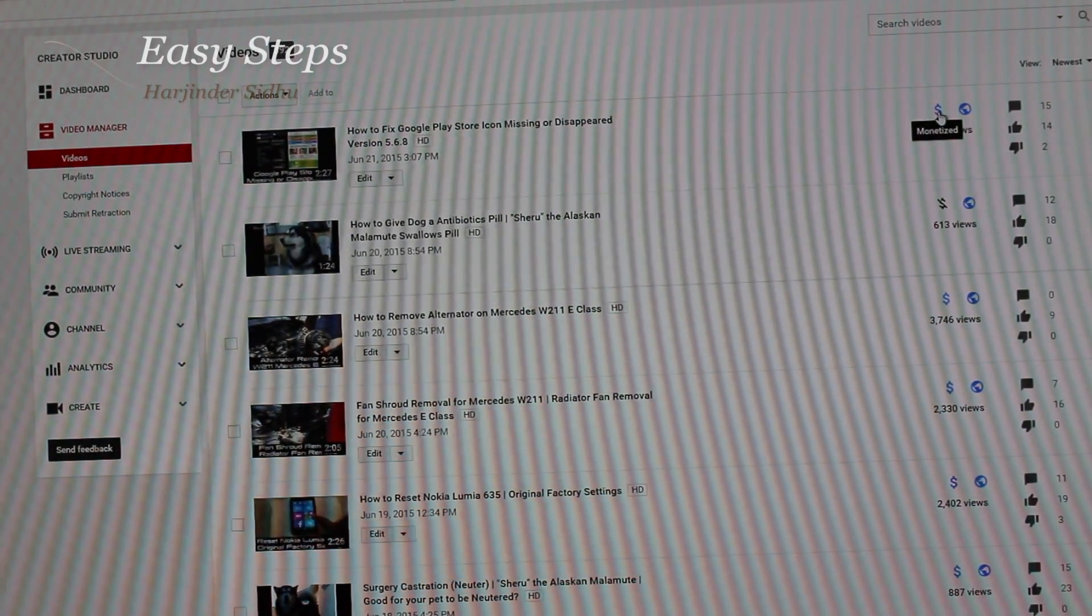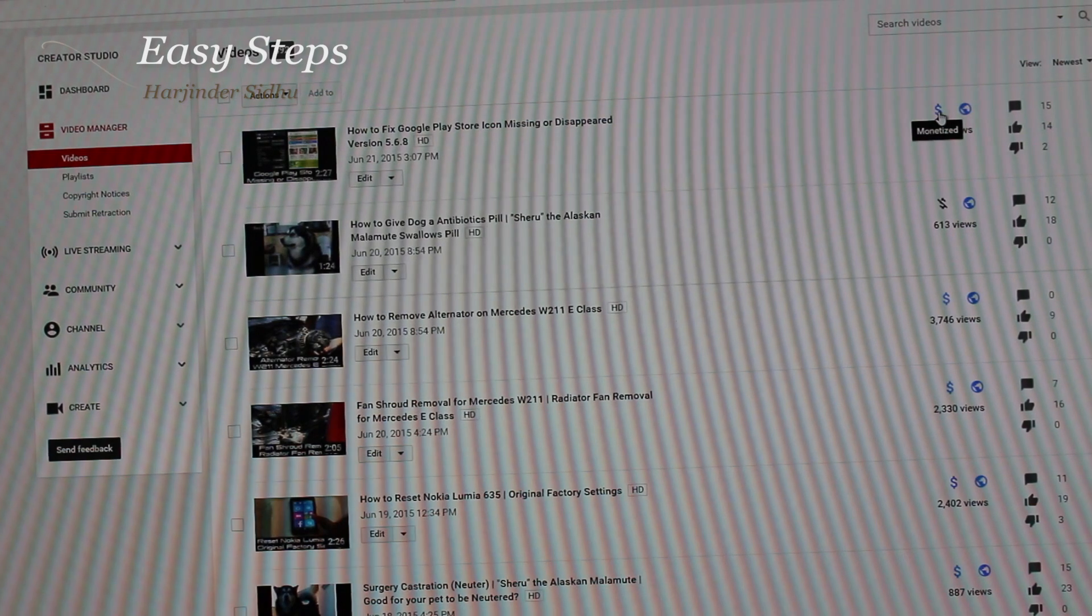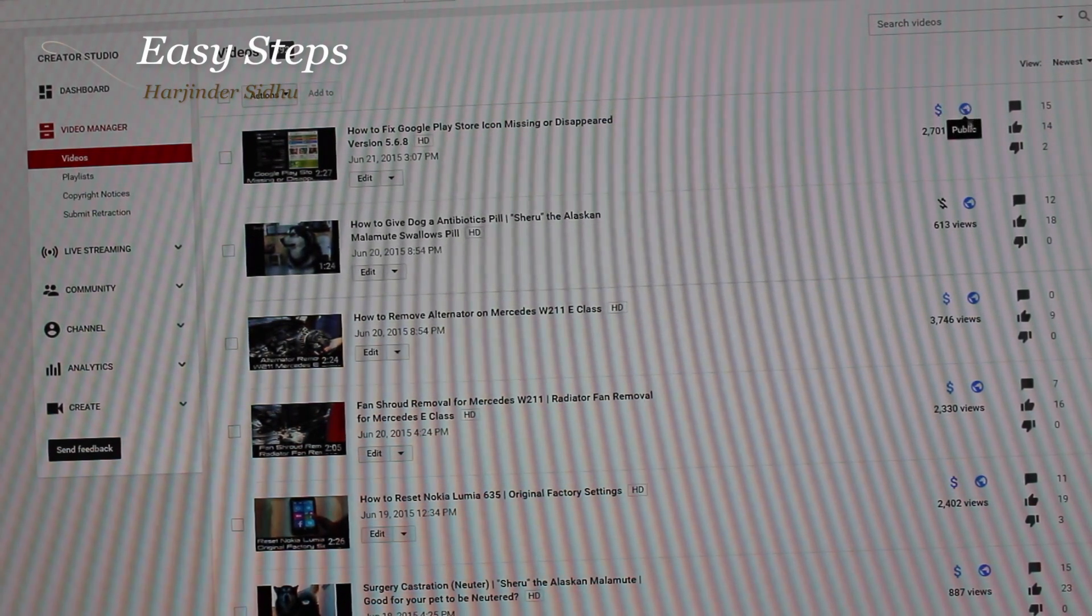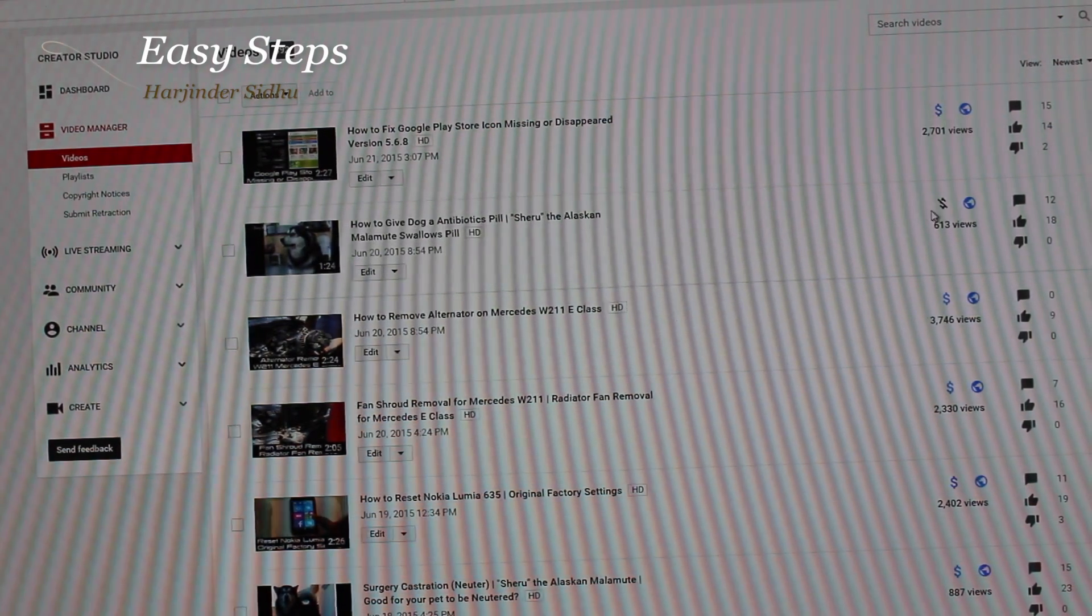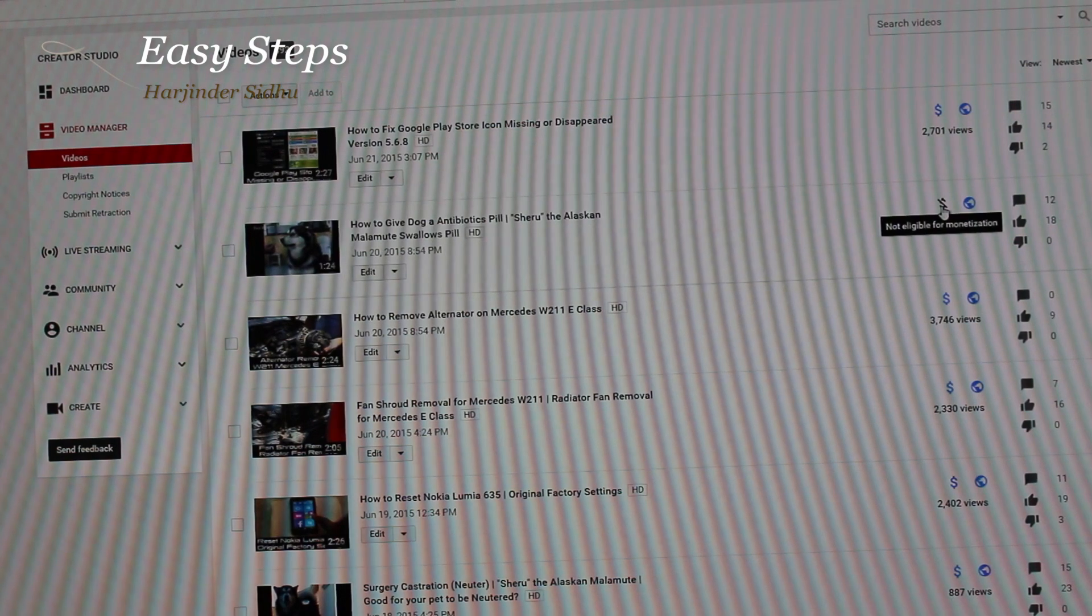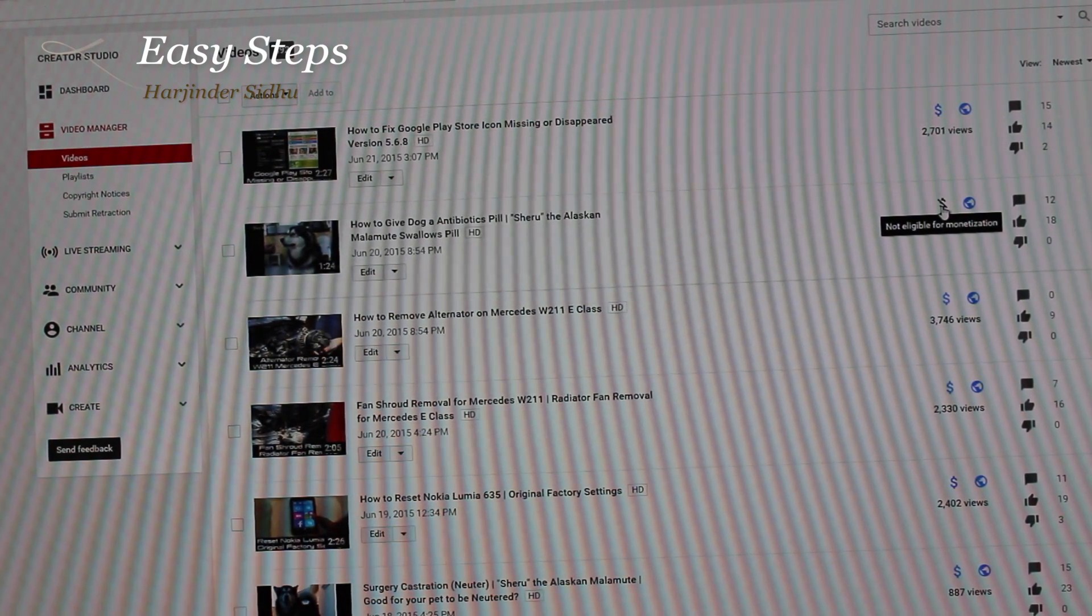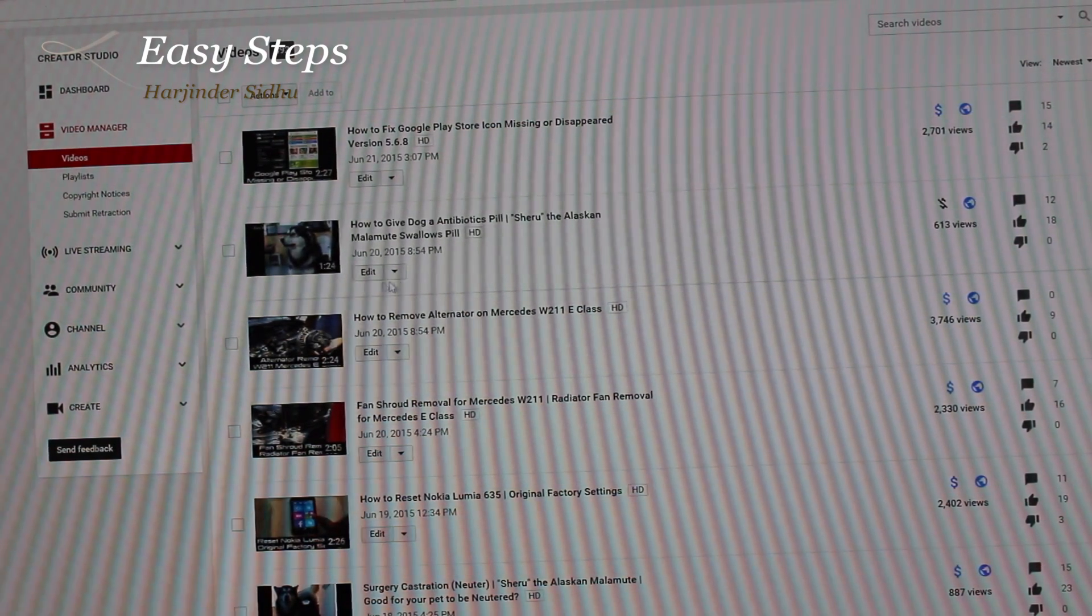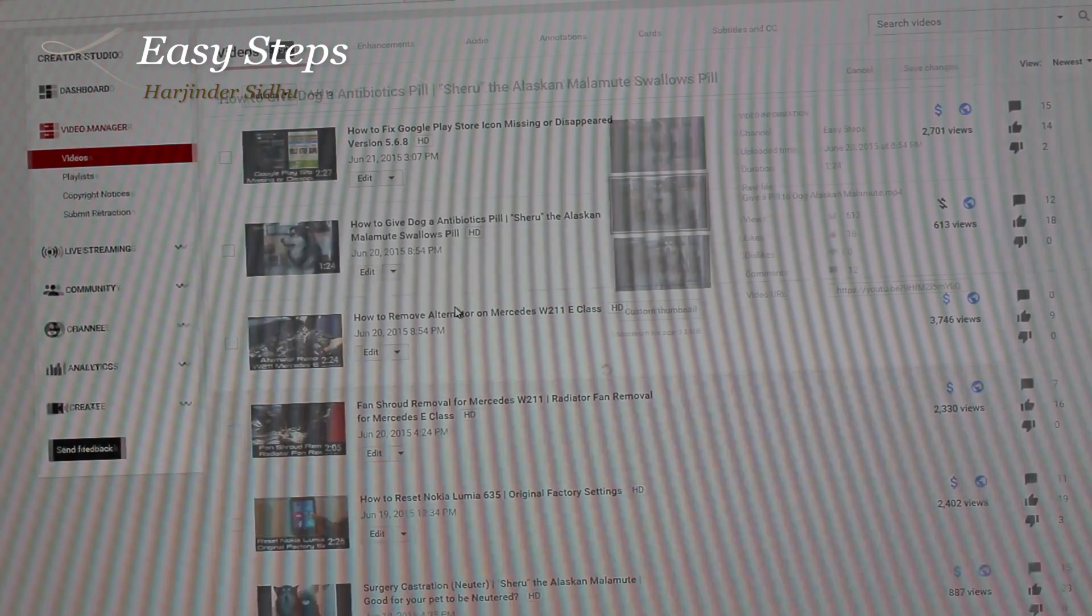If I hold my mouse on top of the dollar sign which is blue, it says monetize and it's public. The next video's dollar sign is blacked out - this is not eligible for monetization and public.